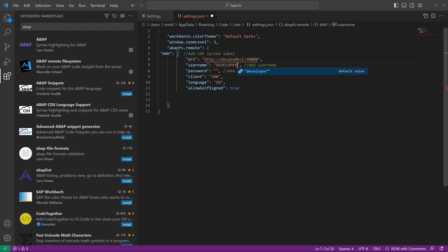We provide the username, password, client and language.